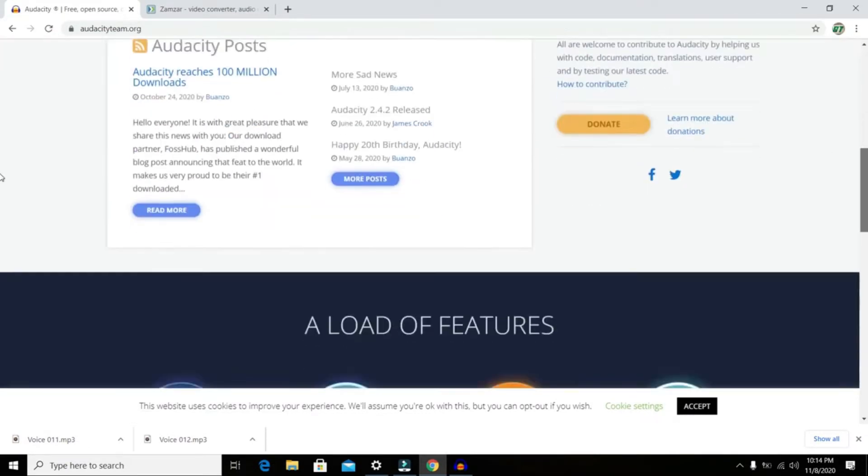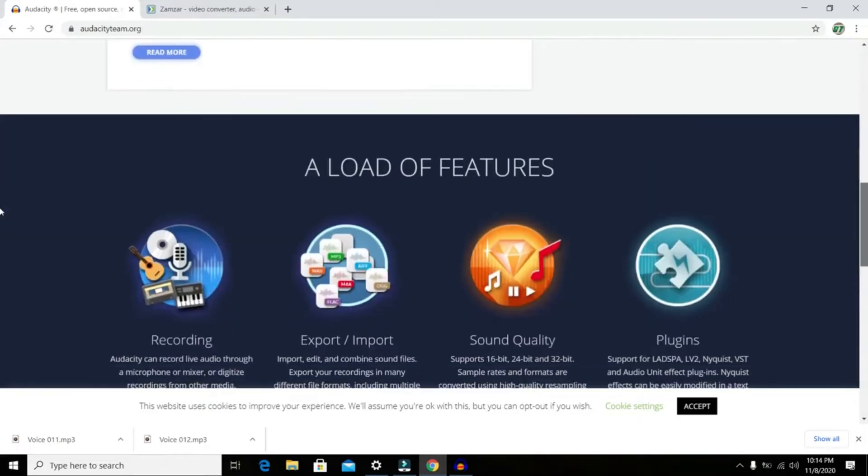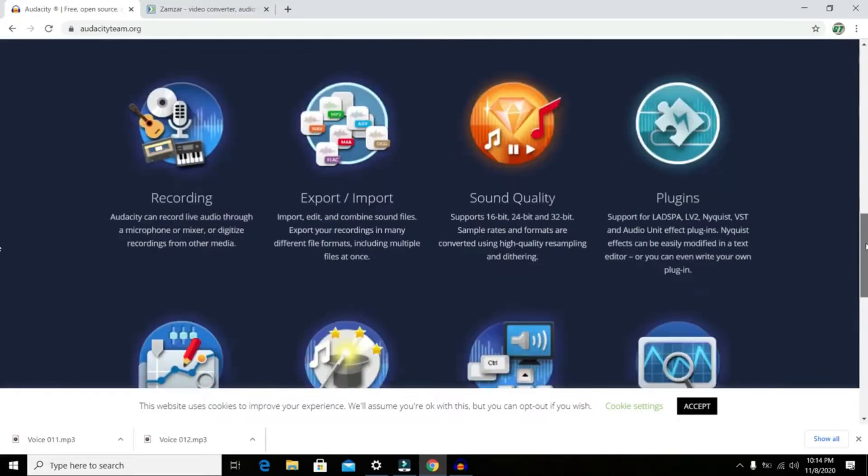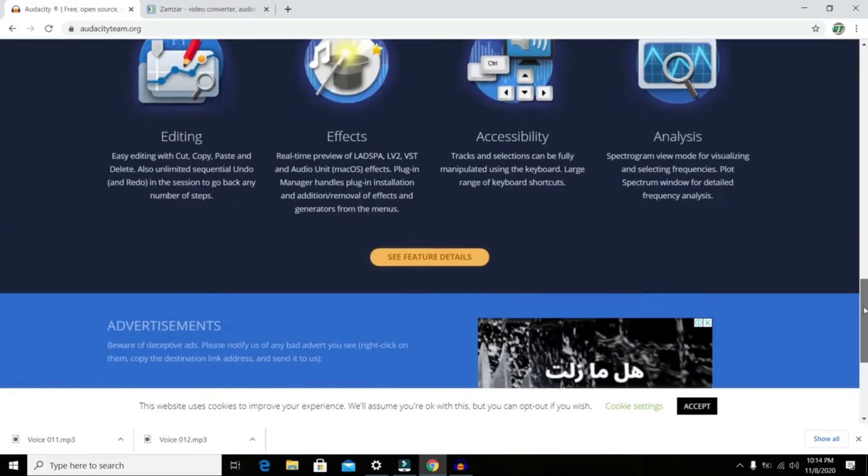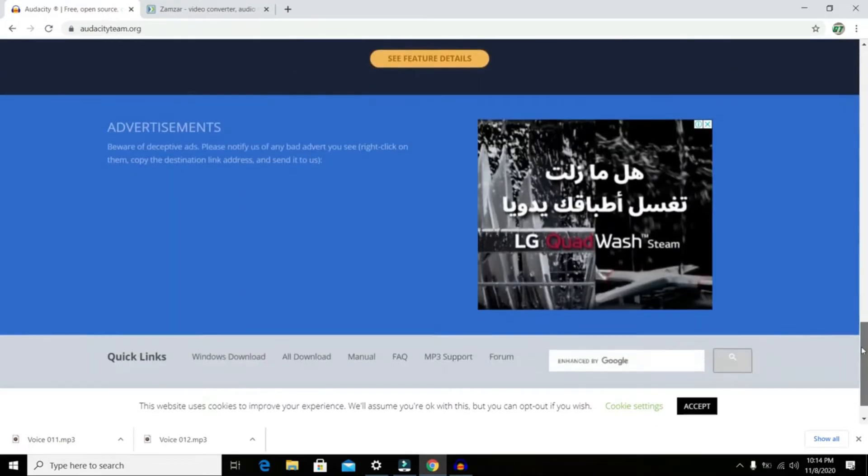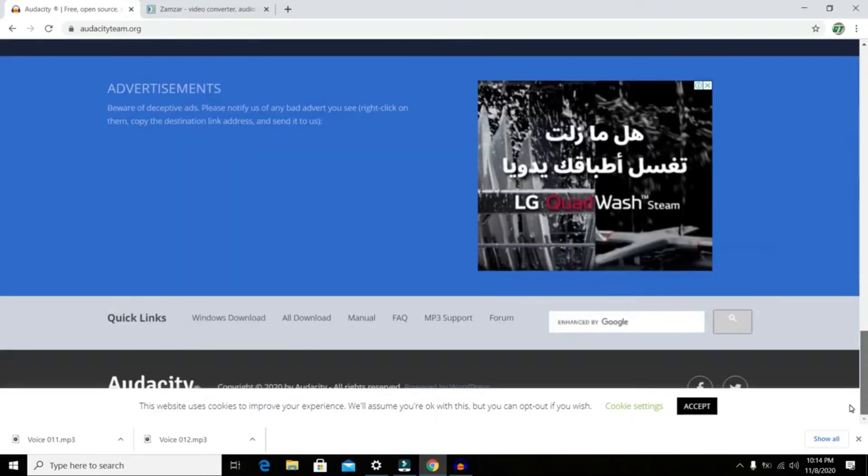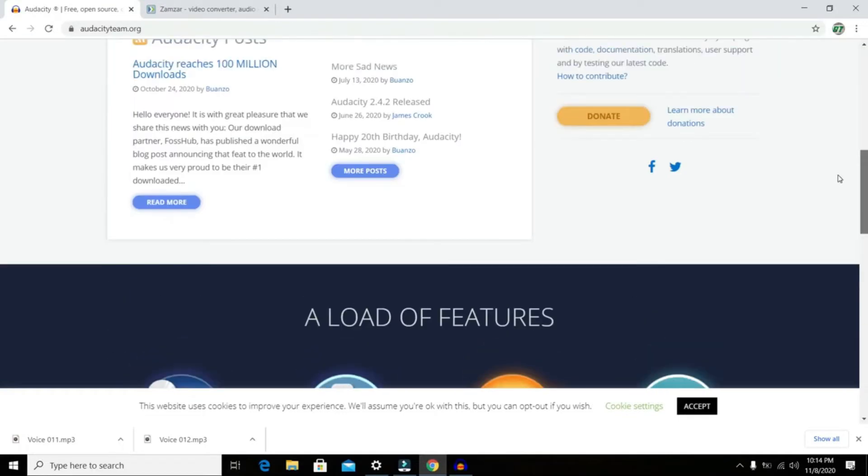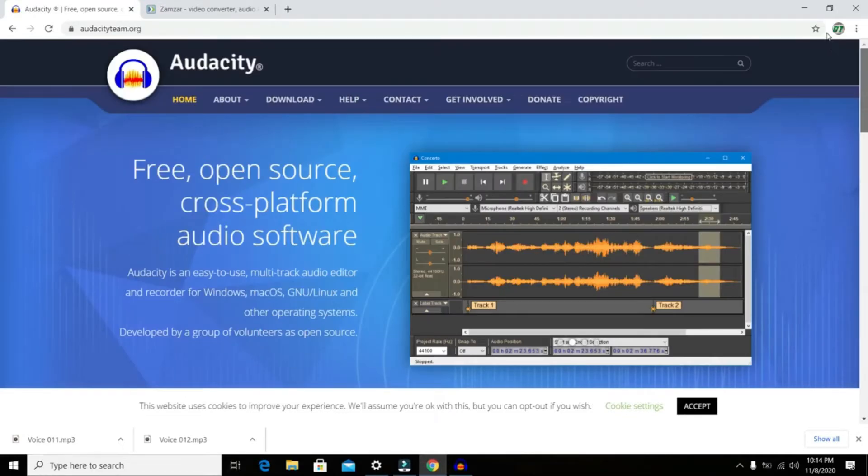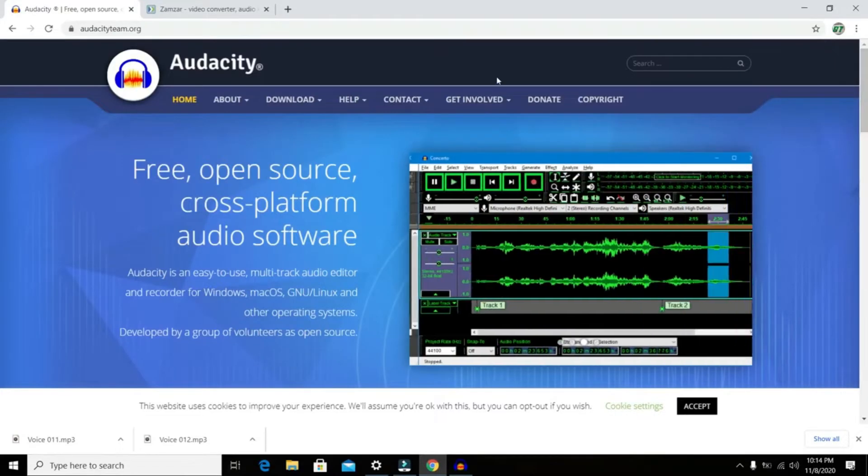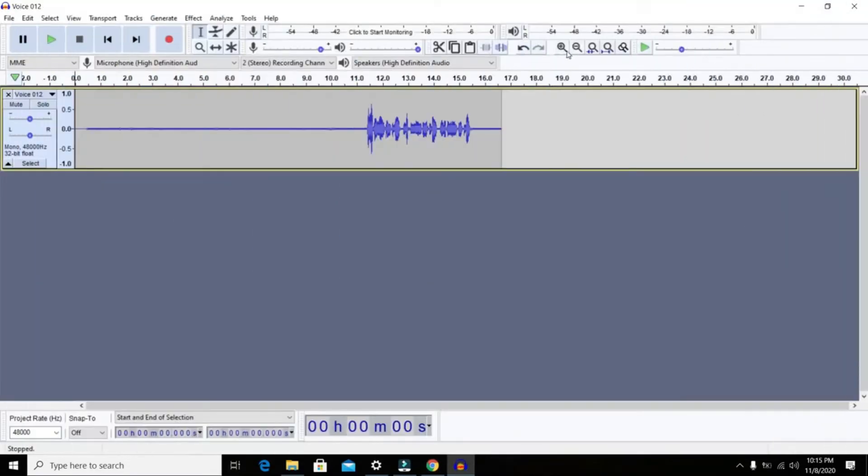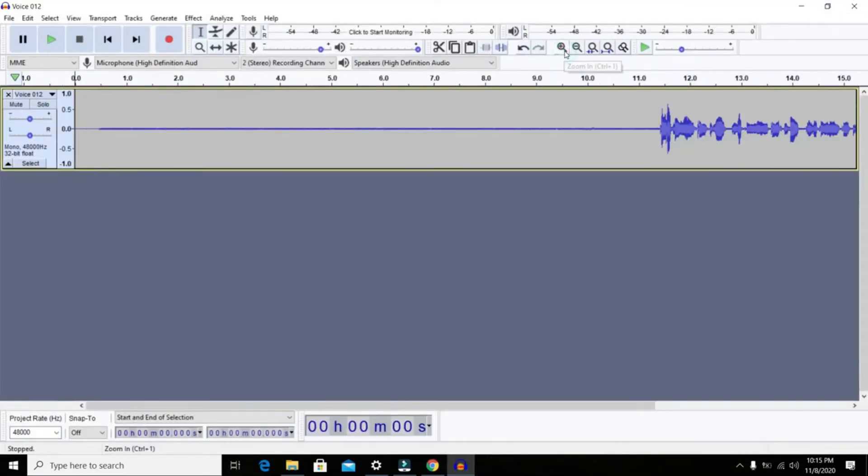Talking about Audacity, Audacity is a completely free audio editing software. I will put the link in the description. You can download it and after putting your track in Audacity, the first thing you want to do is you want to do the noise reduction.